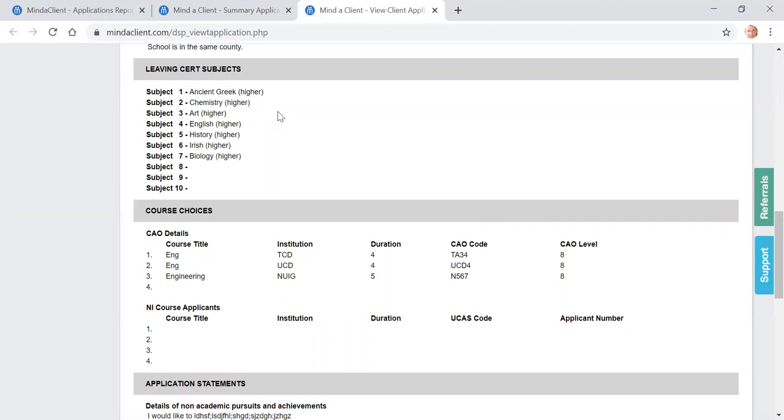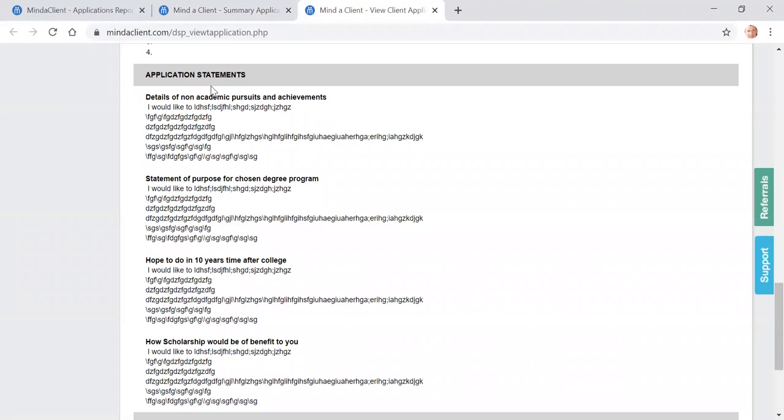The leaving search subjects, what they were sitting and their CAO or UCAS preferences. When the students do fill in their actual results and their CAO first offer, that will then be displayed on this page but it's not there as yet.